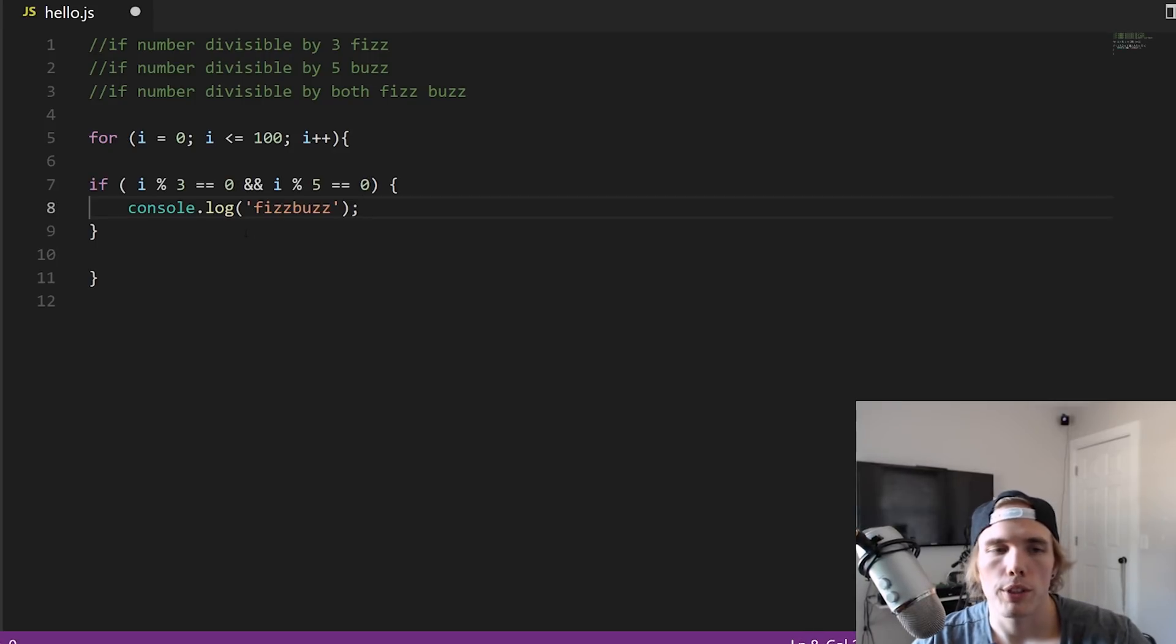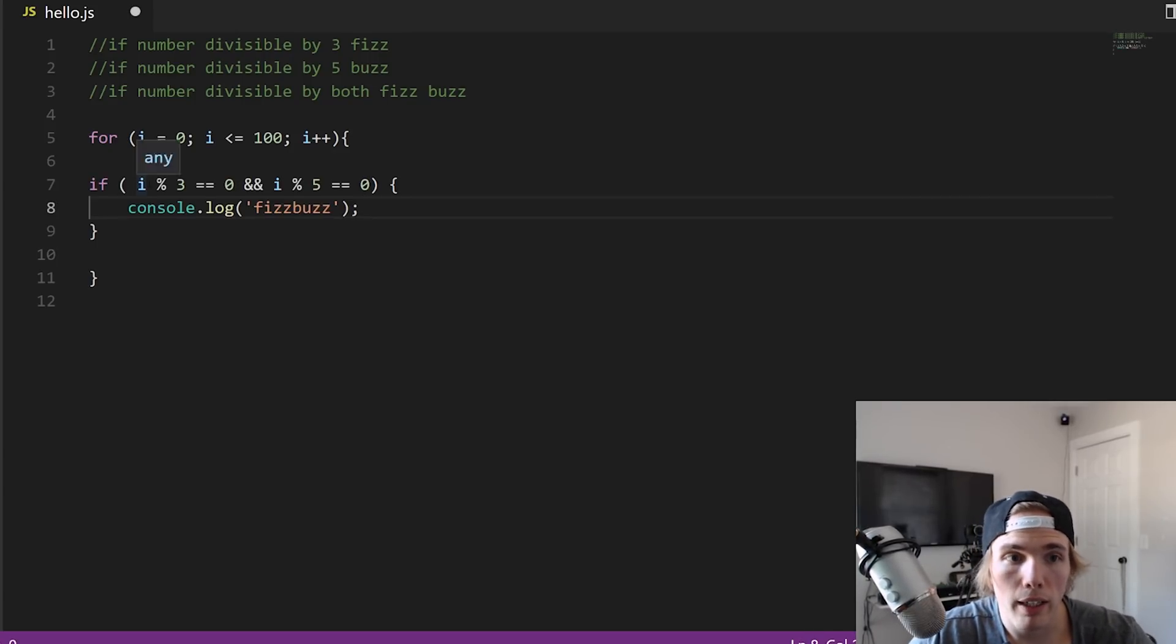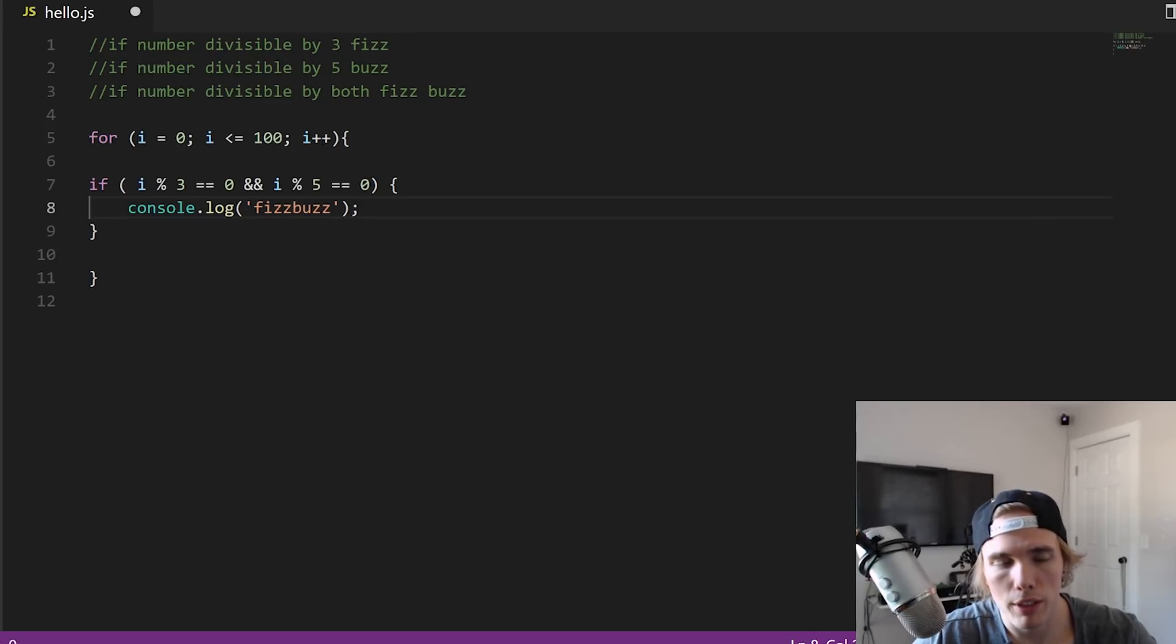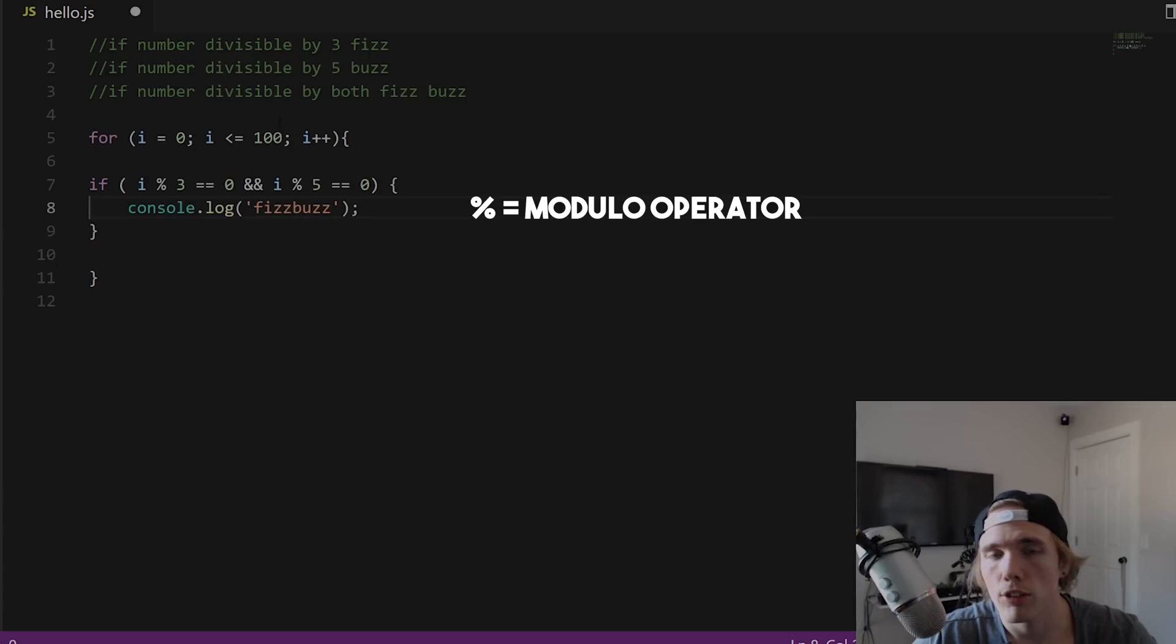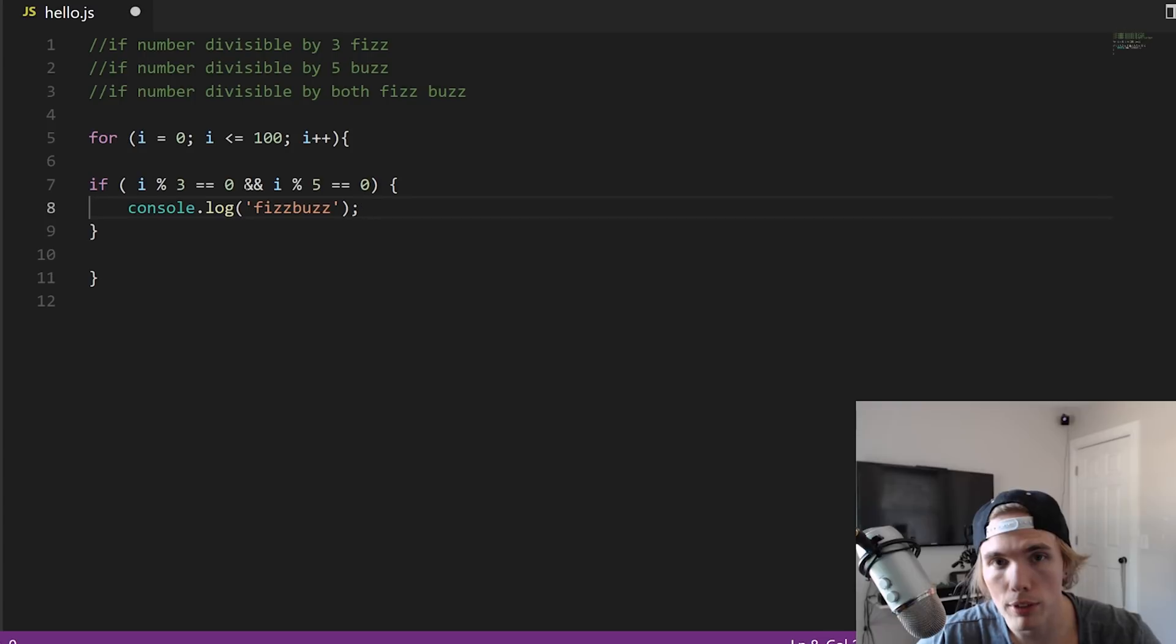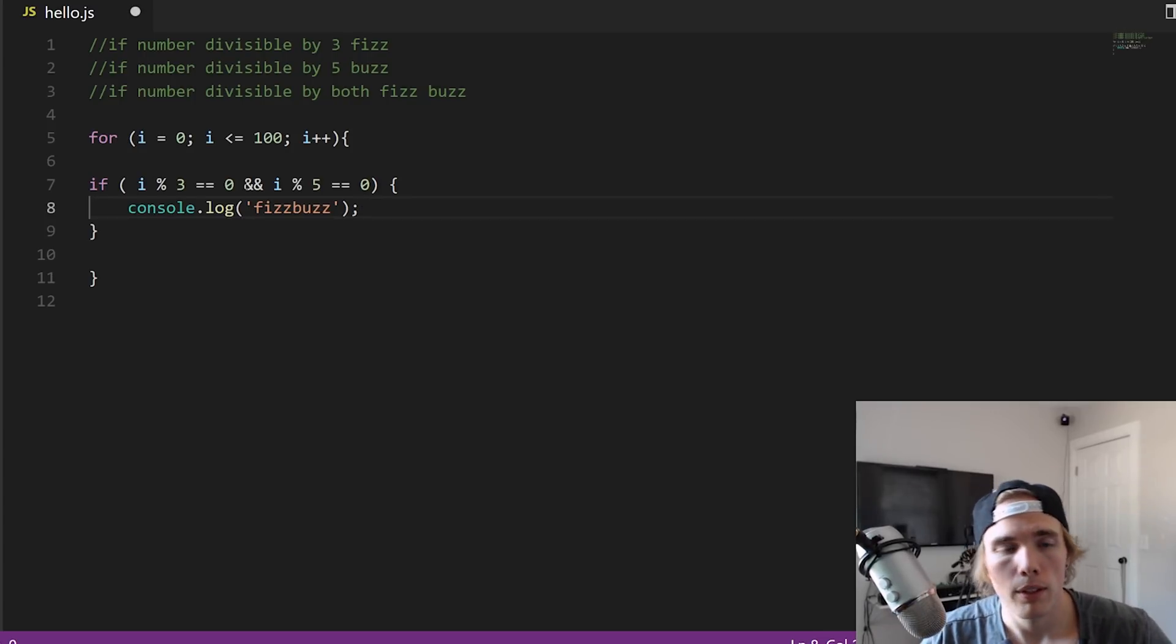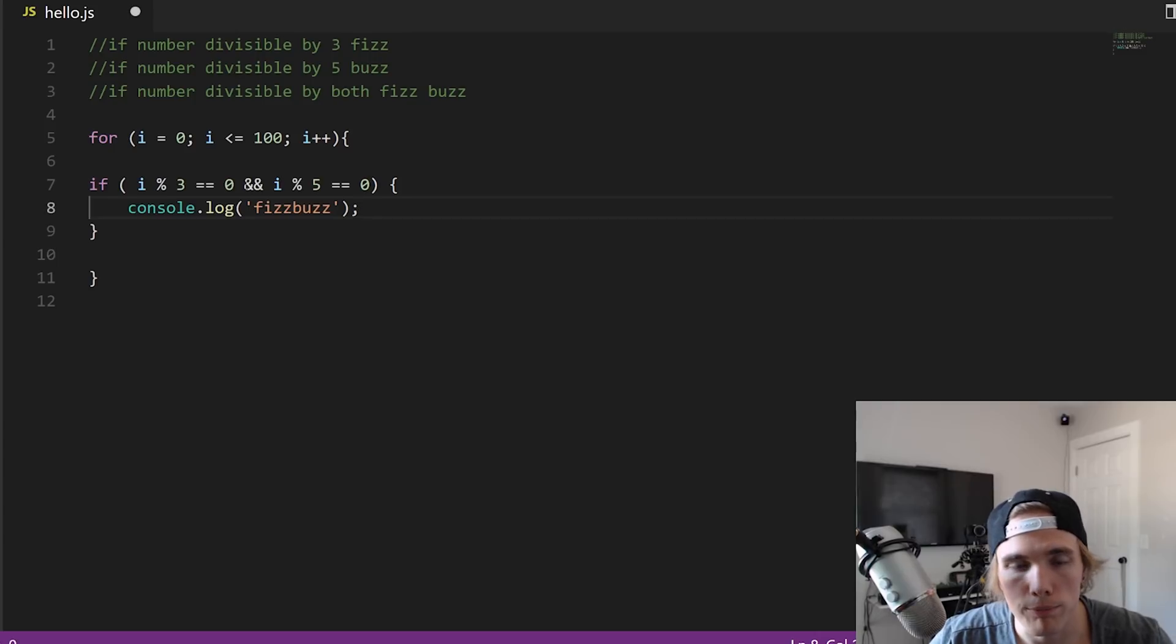All right, so this is your typical condition check here. We have if i percent sign three equals zero. Let's talk about percent sign. Percent sign is basically the same as divide, it just checks to see if you have a remainder. So if you do percent sign three, so i divided by three is equal to zero, that means you have a remainder of zero which means it's evenly divisible, right? So five goes into fifteen three times, evenly divisible, no remainder, then you're good.